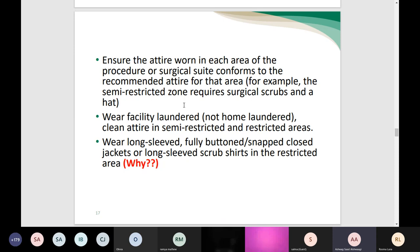Many people ask why a long-sleeved, fully buttoned jacket is required while a surgical gown is worn during the procedure. The sterile surgical gown and sterile gloves are worn only by the scrubbing nurse, scrubbing physician, or surgeon. Other healthcare workers not in direct contact with sterile supplies need to wear long sleeves to protect the theater from any shedding of skin or hair, to maintain the sterility of the area, and to reduce the risk of surgical site infection.